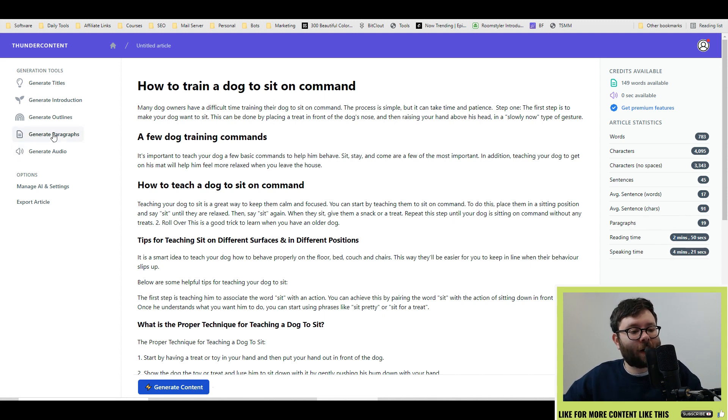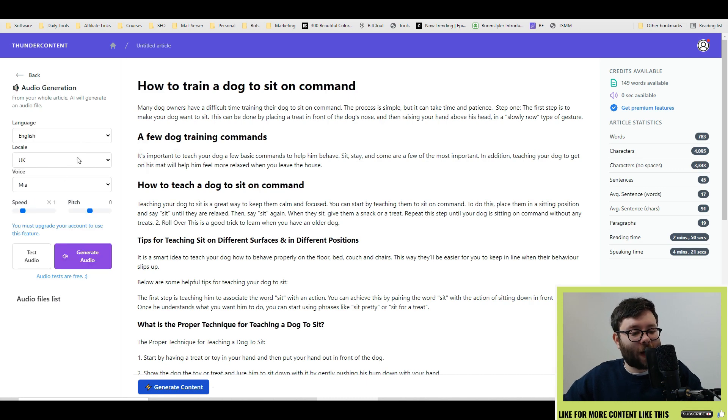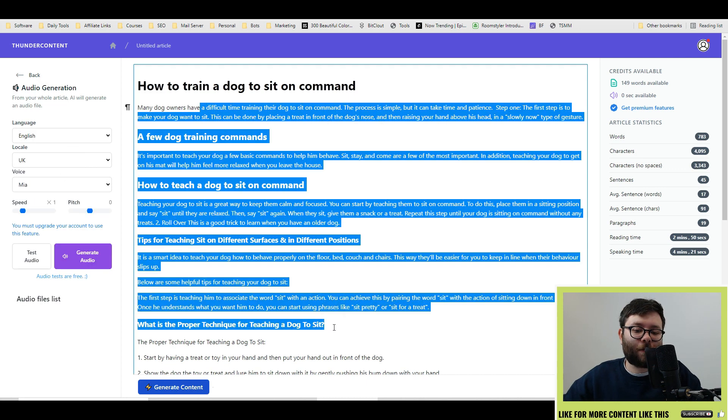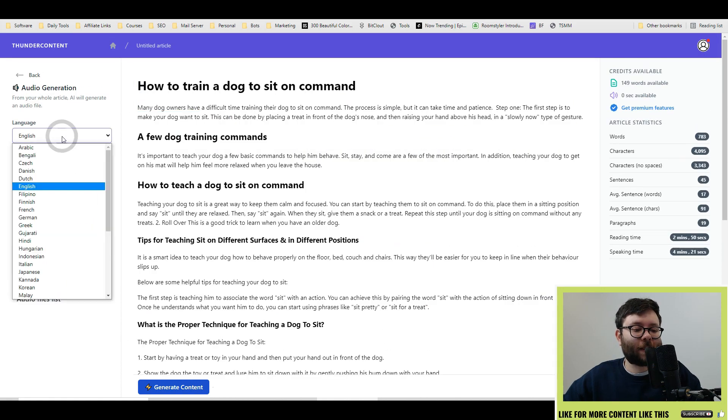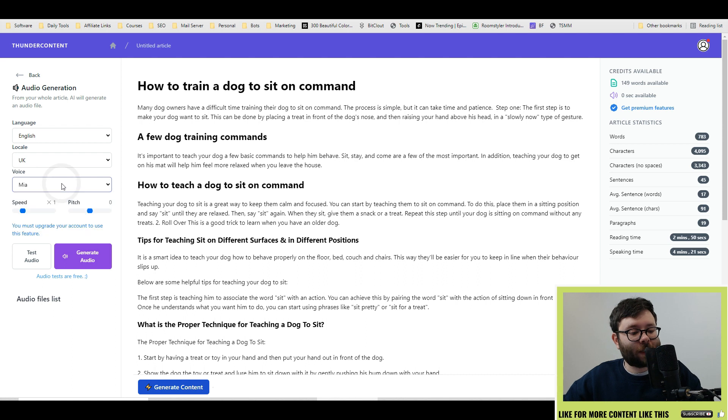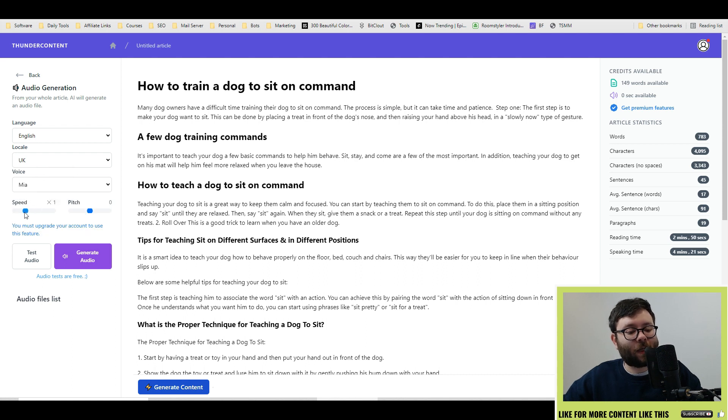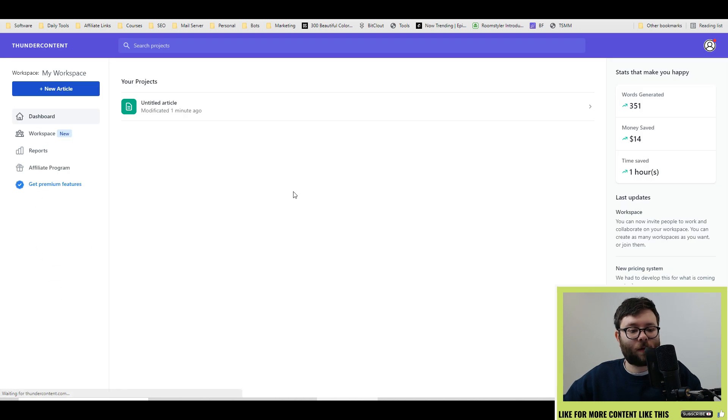Finally, they do have an audio feature. And I'll go ahead and leave a link below to the audio file of this reading. But the way this works is you change the language, change the geo, change the voice, and then you can change the speed and the pitch and click Generate Audio. Then the audio files will generate here.